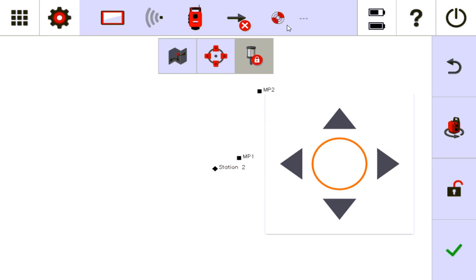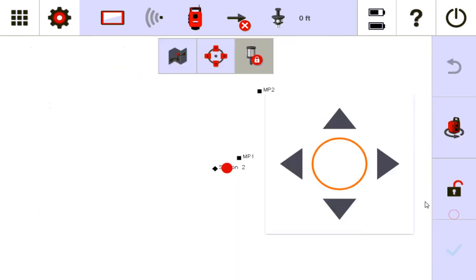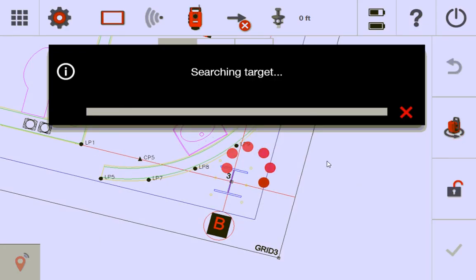So again, you want a locked prism so it stays locked onto it and let me choose the correct prism type, it's going to be this guy. I'm going to have it lock onto it.